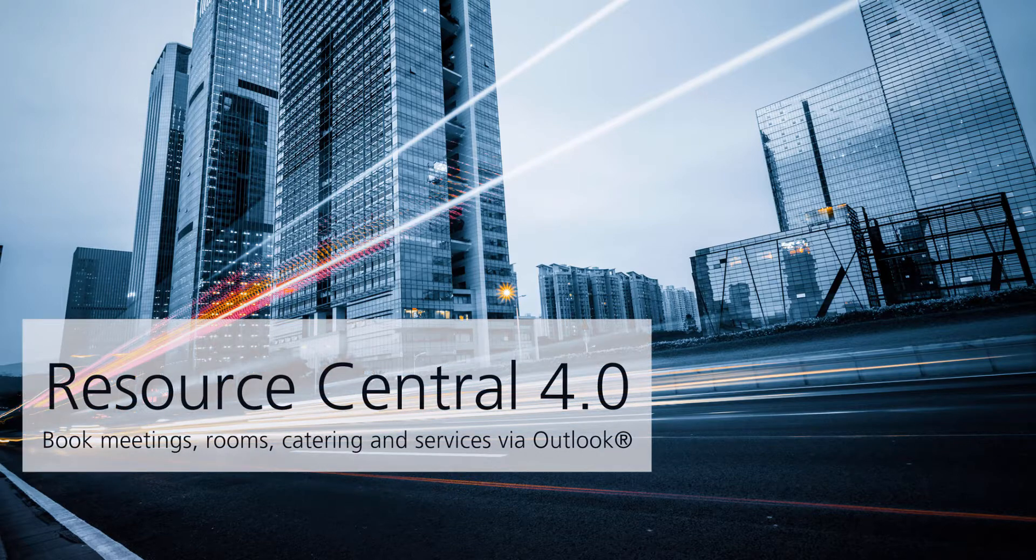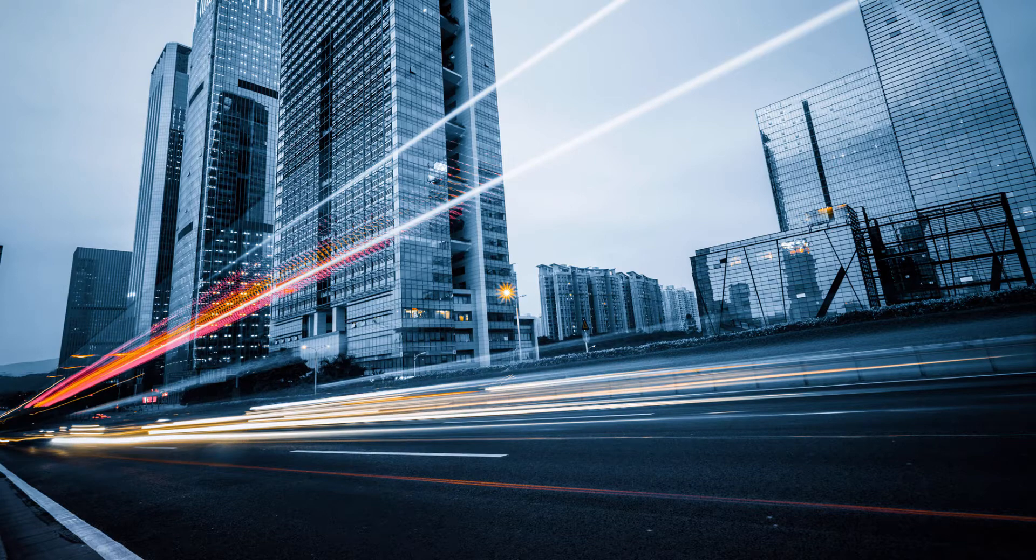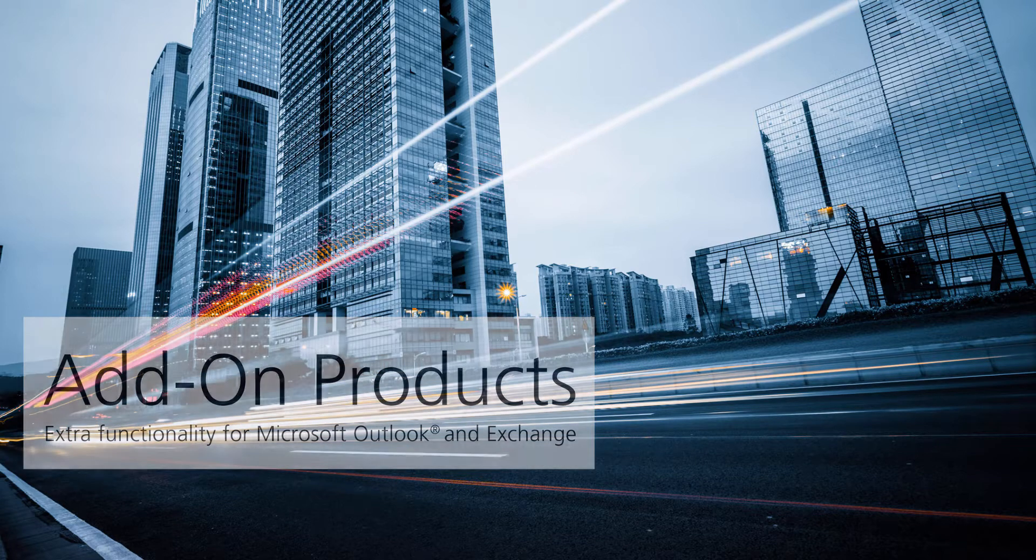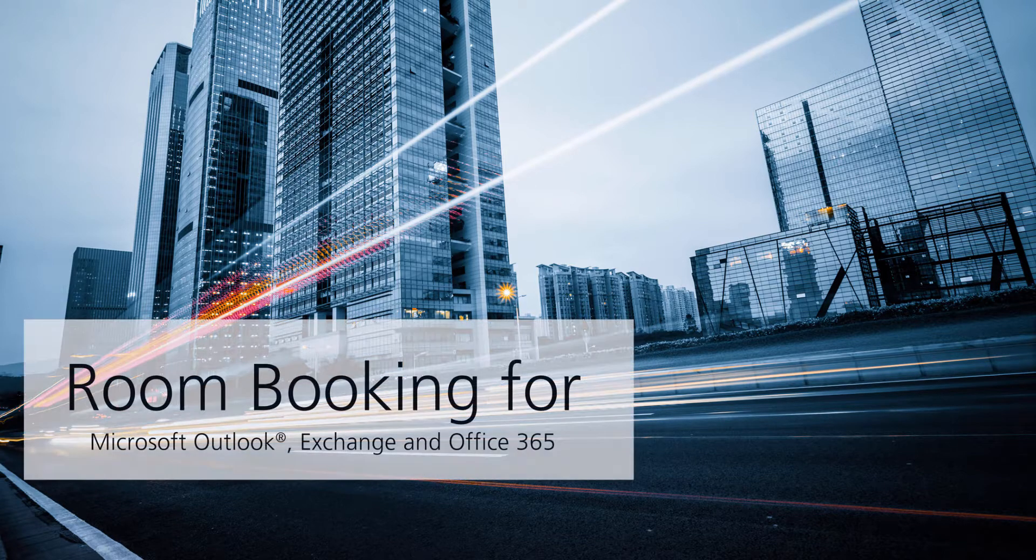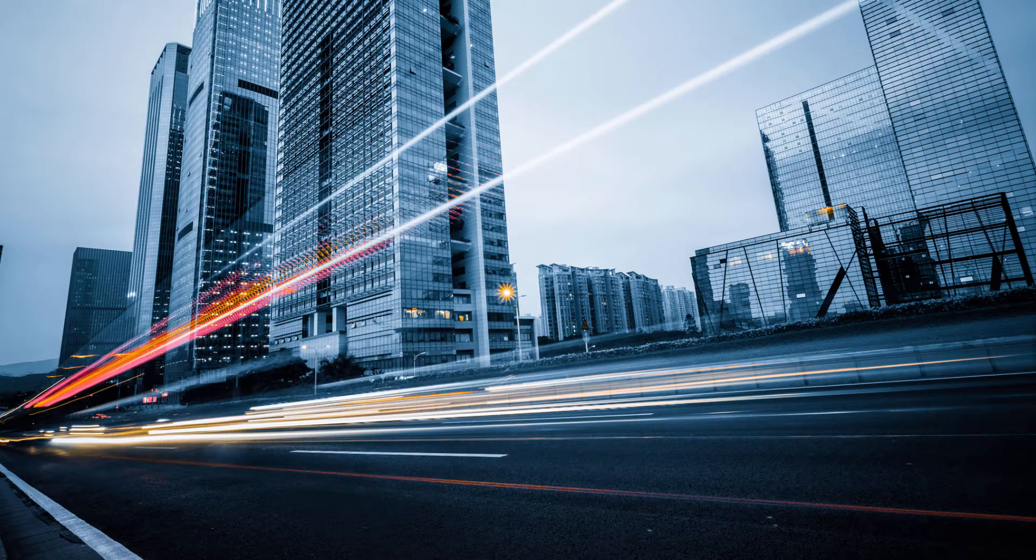Welcome to this product demonstration of Resource Central 4.0. This is Travis Campbell from Add-on Products and I'm going to be showing you Resource Central, the room and resource booking tool for Microsoft Outlook Exchange and Office 365 from an end-user perspective.